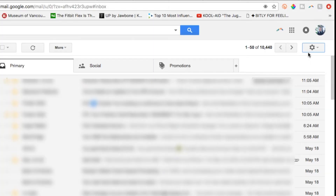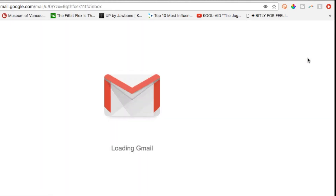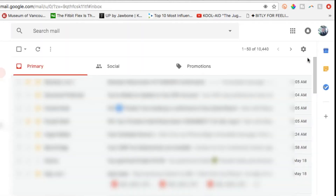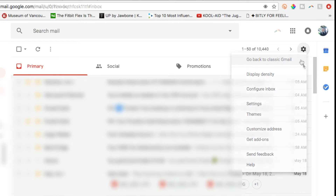So here's how to turn it on. First, make sure you've updated to the new Gmail design. Click on the settings gear in the top right and then select 'Try the new Gmail.' You can always switch back in your settings if you don't like it.